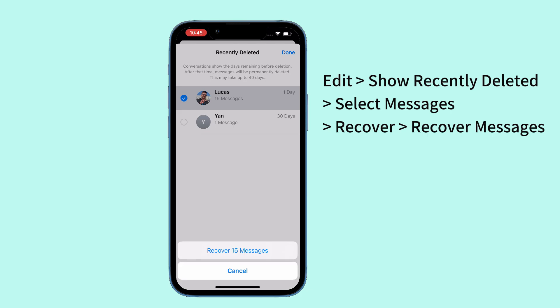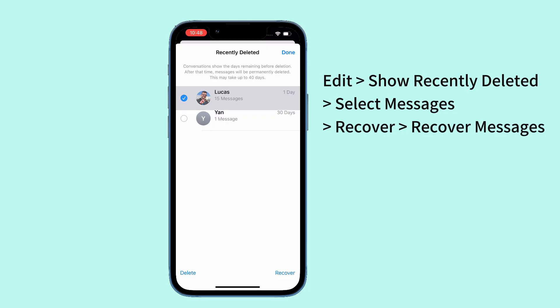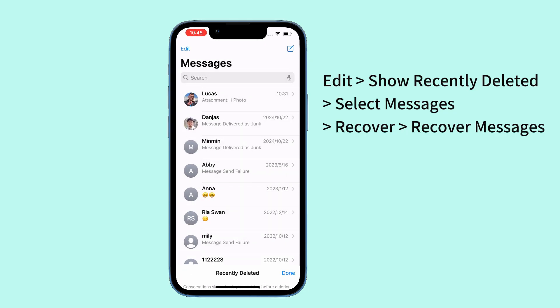You can restore deleted text messages for up to 30 days. Tap Recover at the lower right corner, then choose Recover Messages to confirm that you really wish to recover your deleted messages.